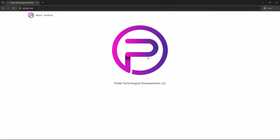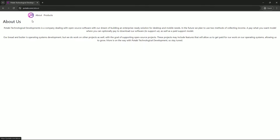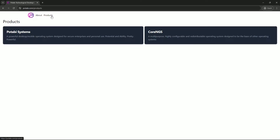Here is the official website of Potabi Linux distro. You can go to the About section and get all the information. Technologies Development is a company dealing with open source software. I'm going to show you the downloading process.